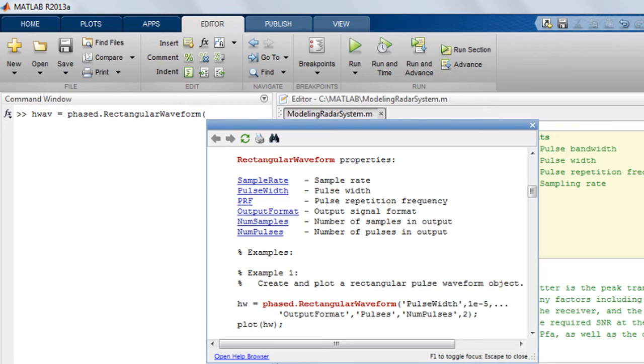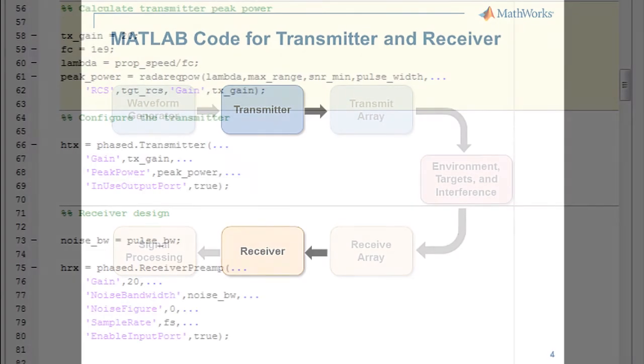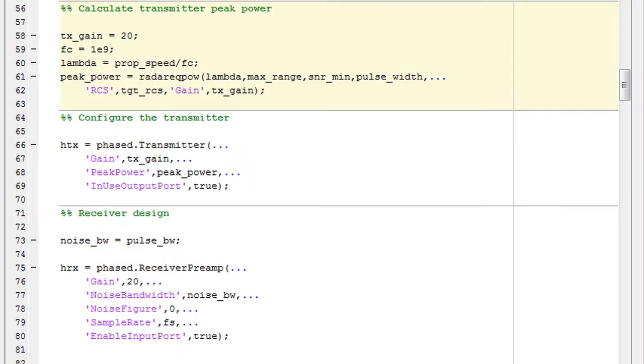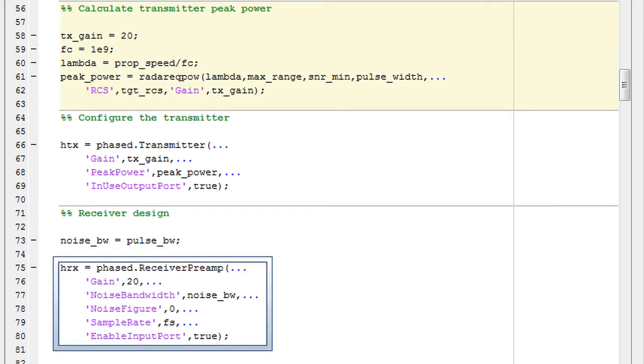Next, let's look at the transmitter and receiver. This is the code for constructing the transmitter and receiver. You can easily create these components with your own configurations. The transmitter allows you to specify parameters such as gain, peak power, and loss factor. You can use the radar equation provided in the toolbox to calculate the peak power for the transmitter. You can simulate the receiver front end by specifying receiver noise and other receiver characteristics.